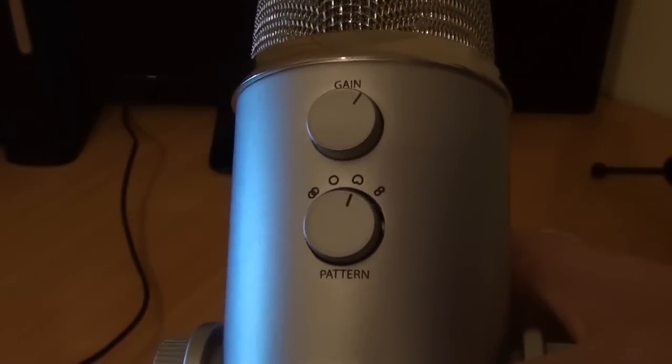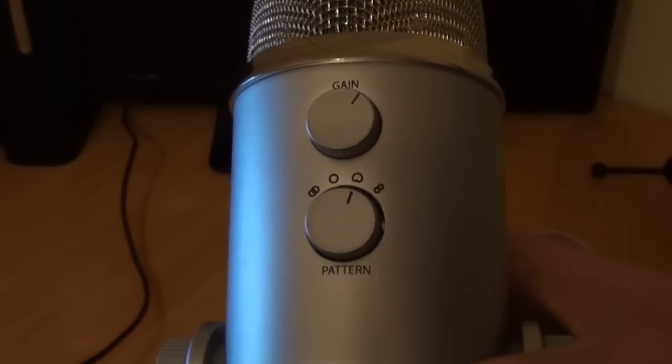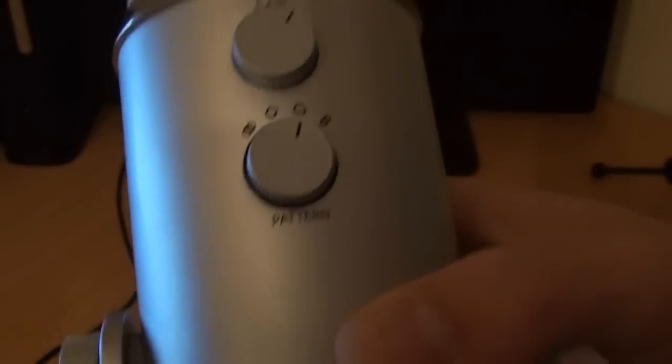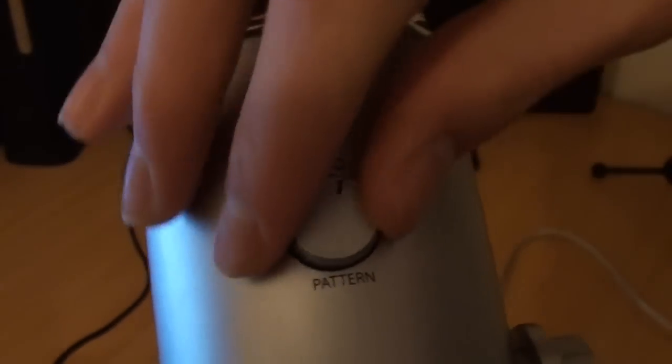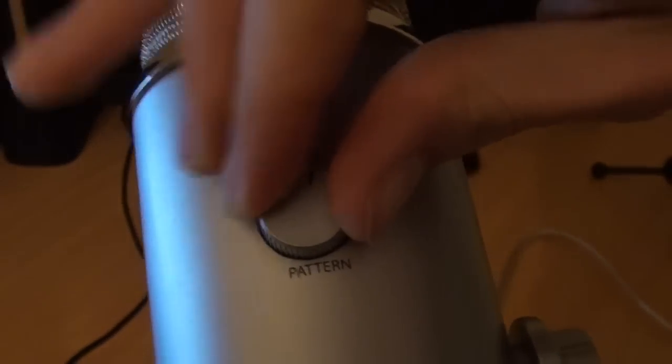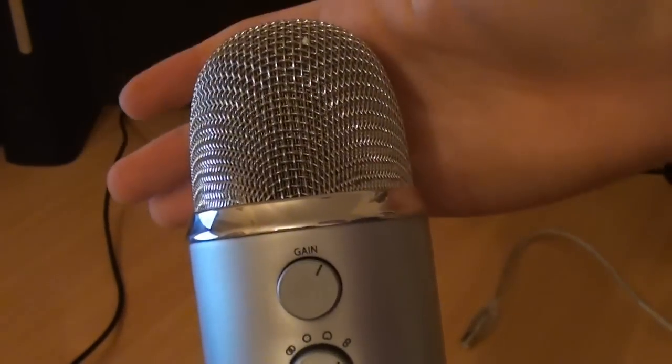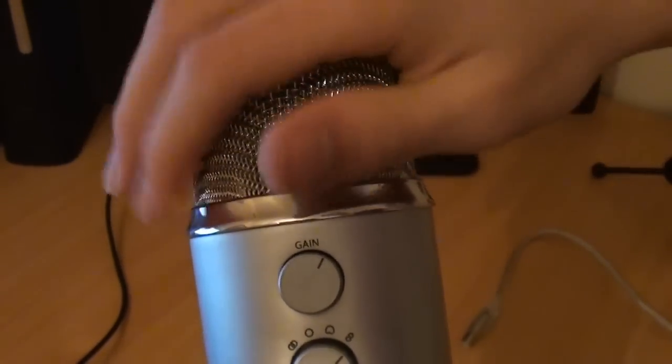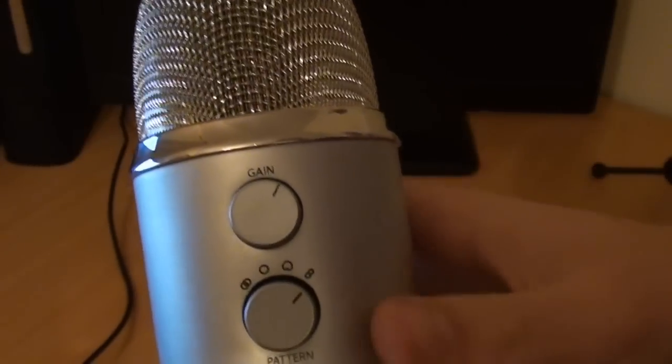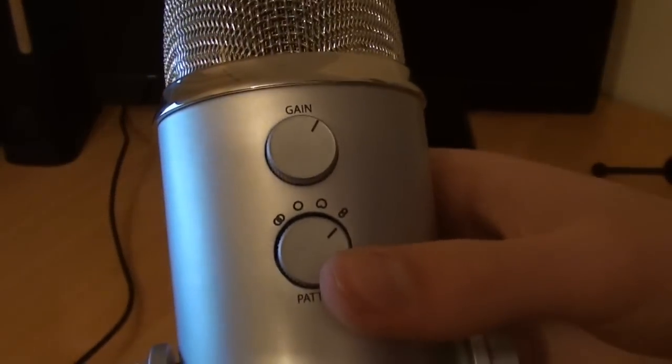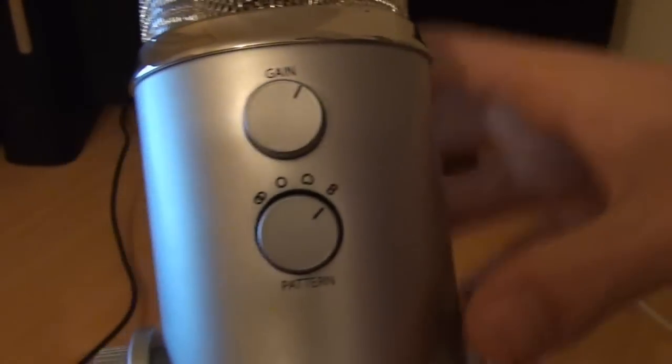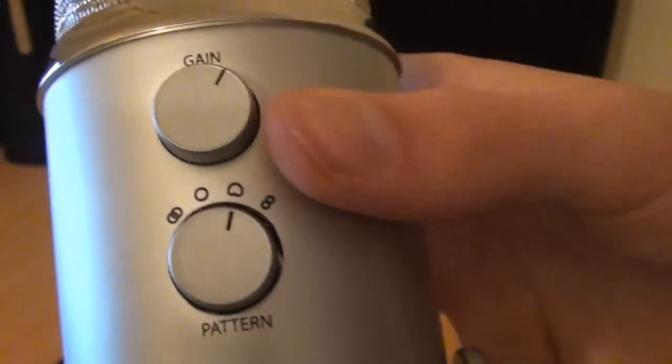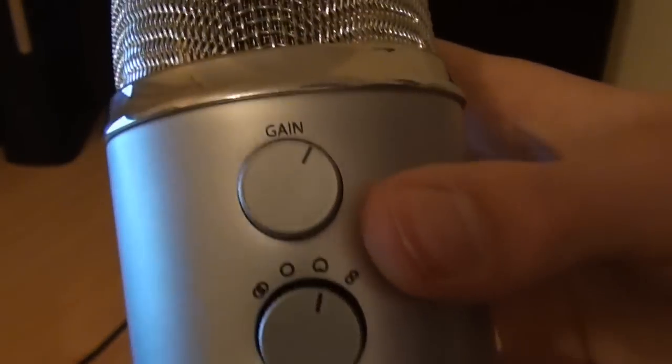And the last setting is bidirectional, which records the front and the back of the microphone. This can be very useful for stuff like interviews, but again it's not useful for us. I only recommend the third setting, which is cardioid, which only records the front of the microphone—very good for commentaries.